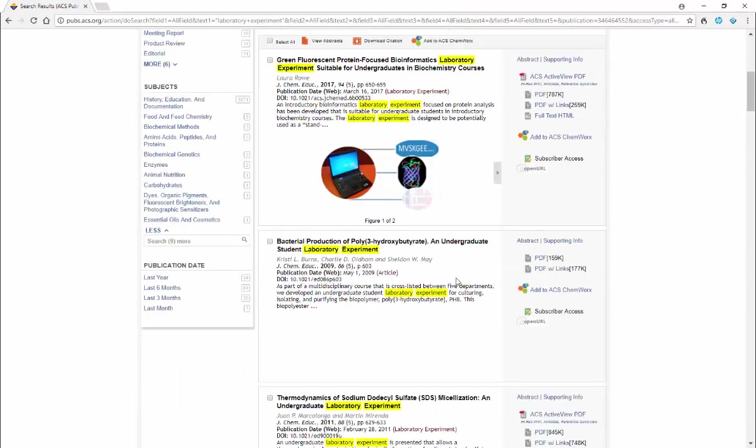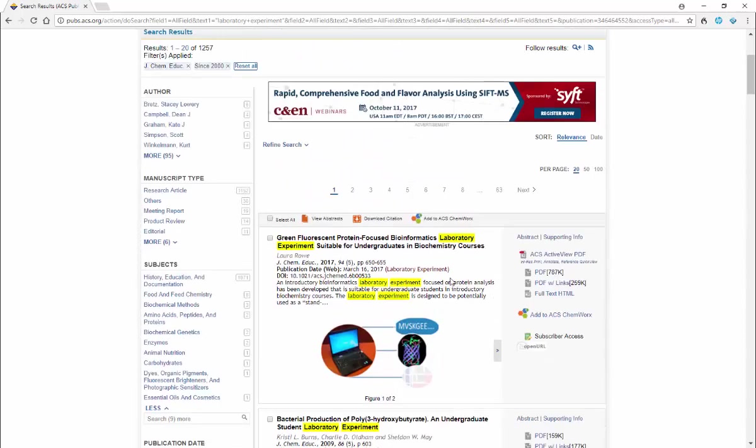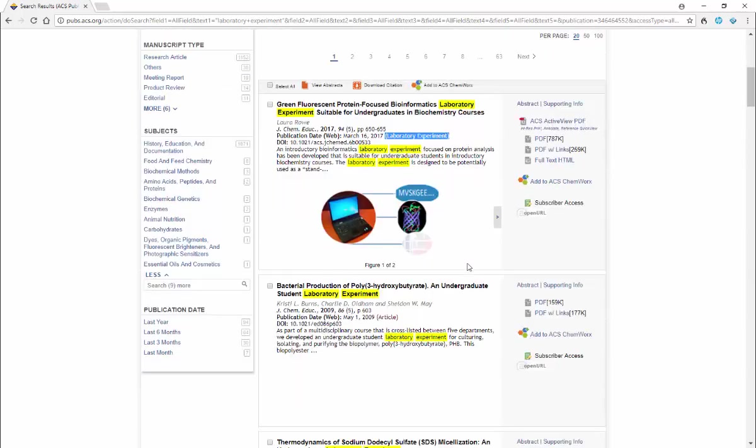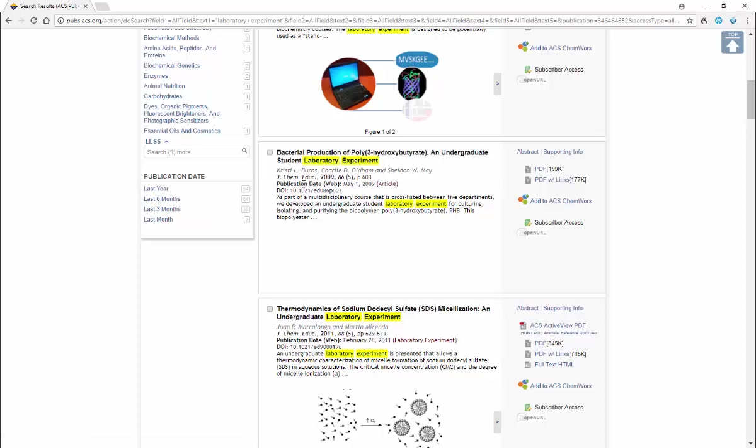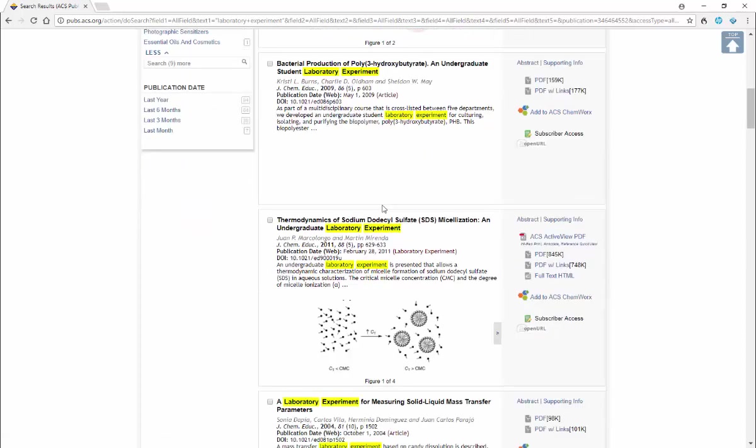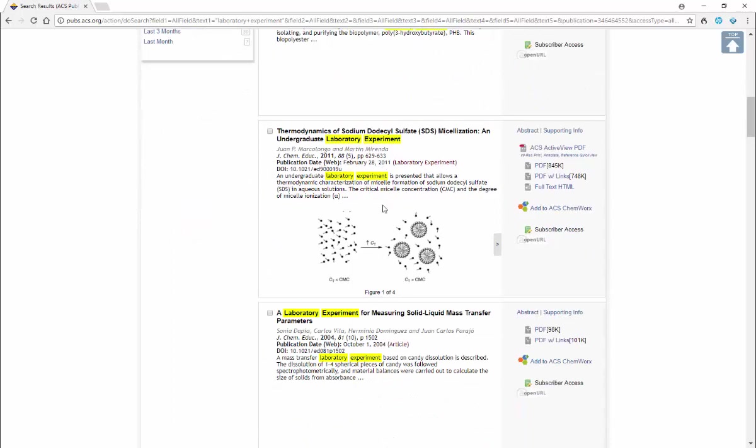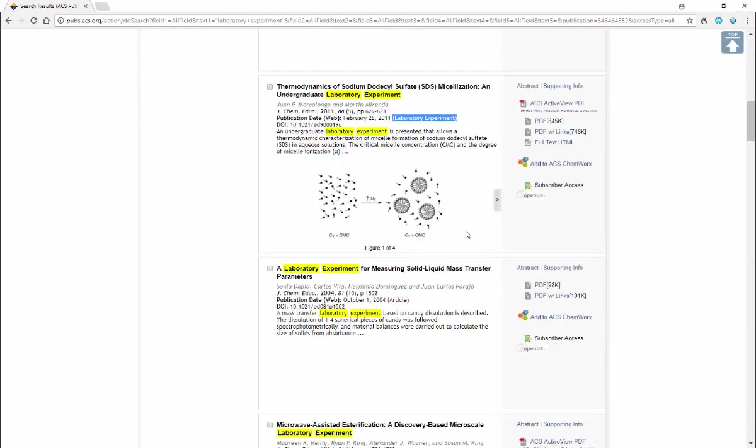If you notice as we're reading down, some of these articles have labeled next to the publication date an identification that indicates they are a laboratory experiment. So those are the ones you want to key in on. This next one is simply an article, but it does say it's an undergraduate student laboratory experiment. That might also be useful, but clearly the ones that are labeled laboratory experiment, those are the kinds of things that you want to look for.